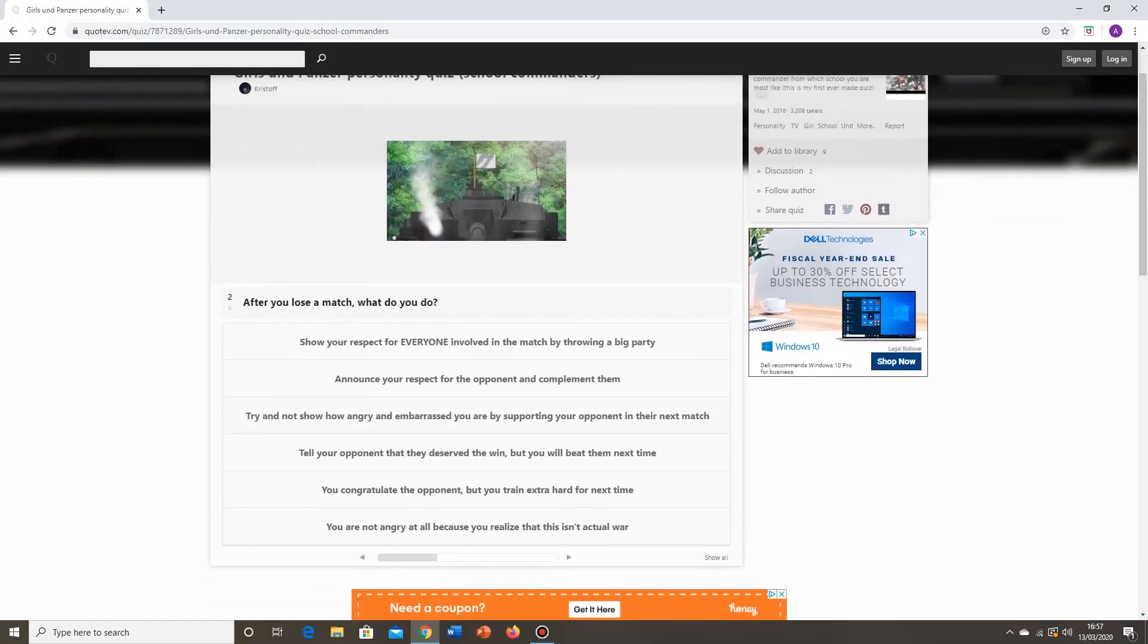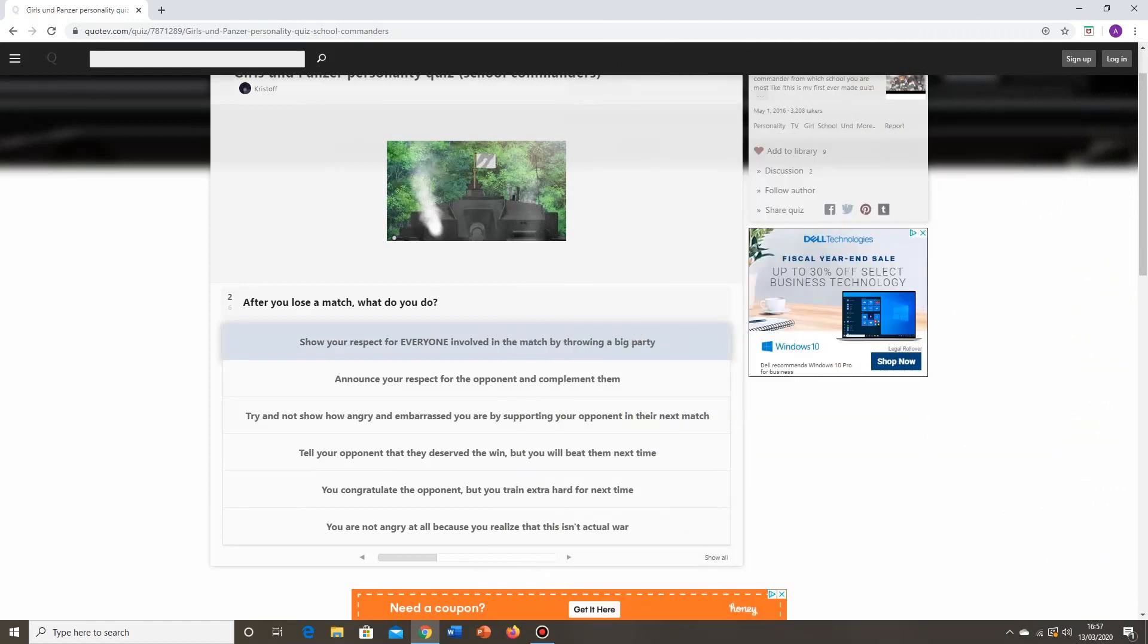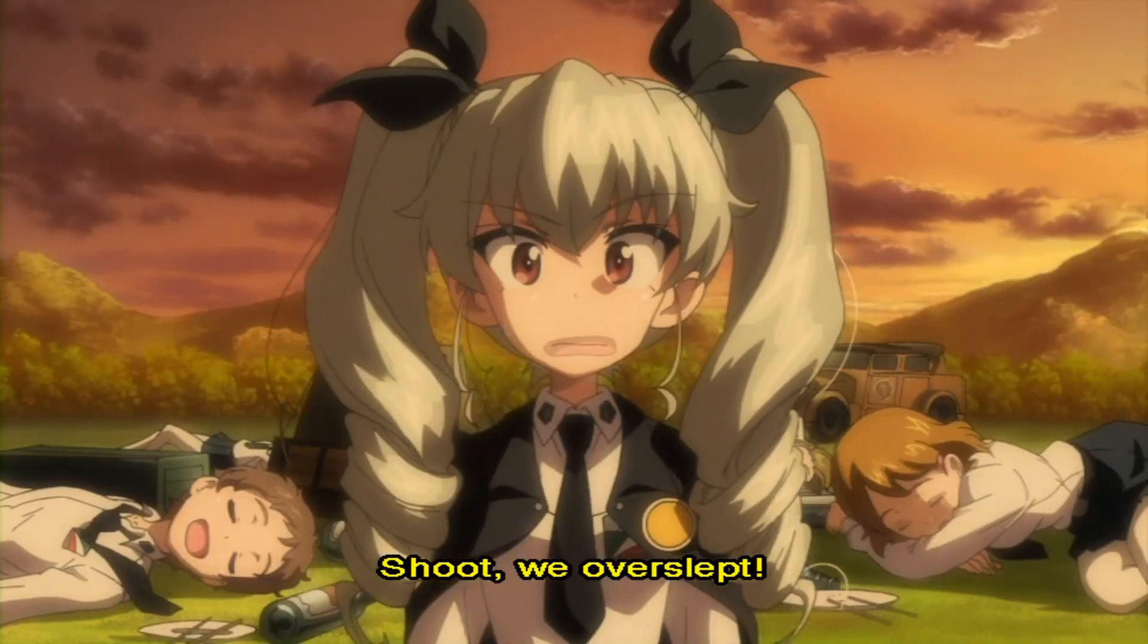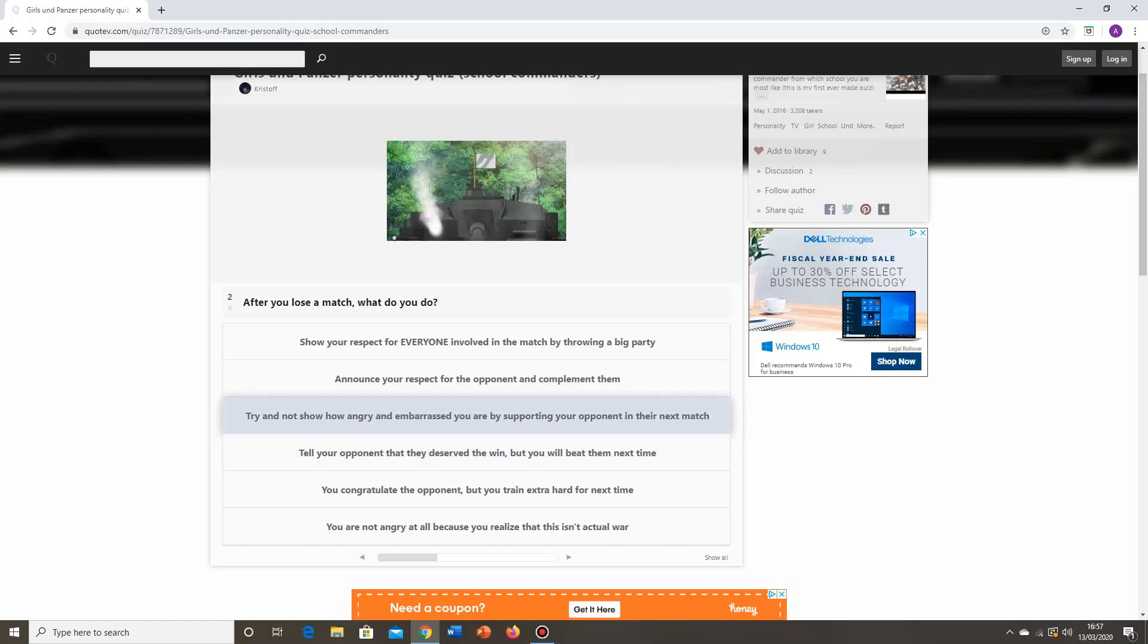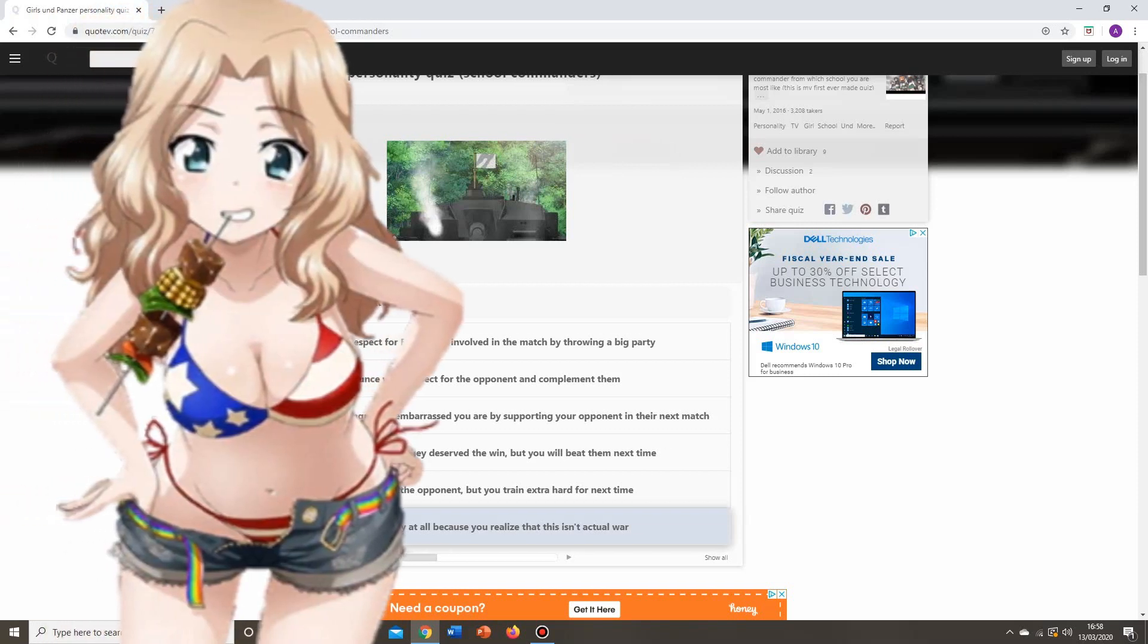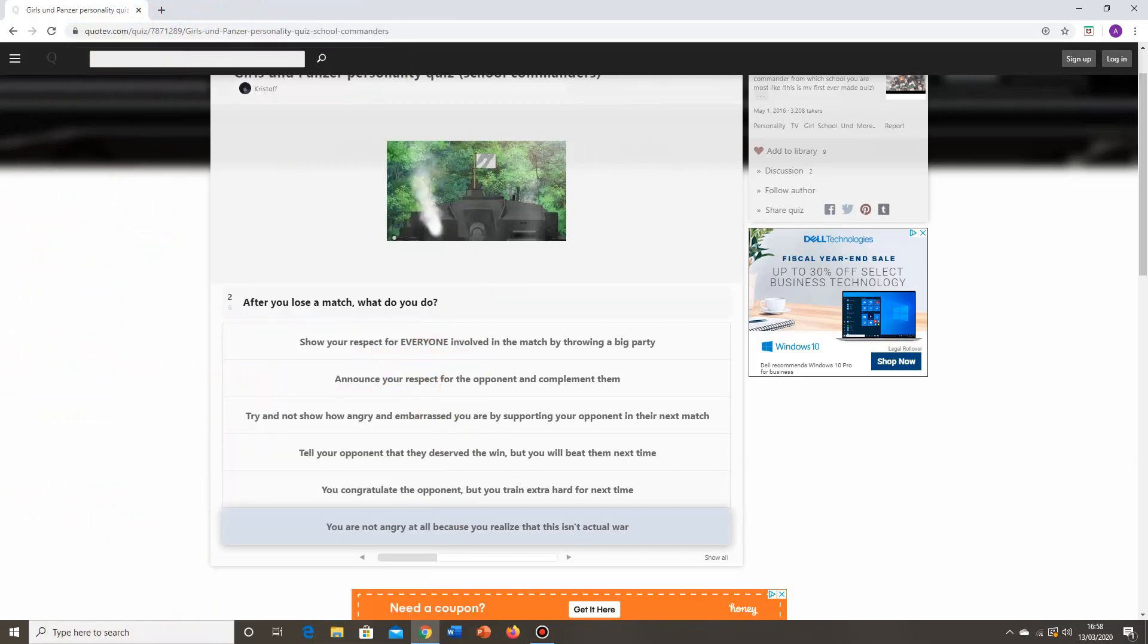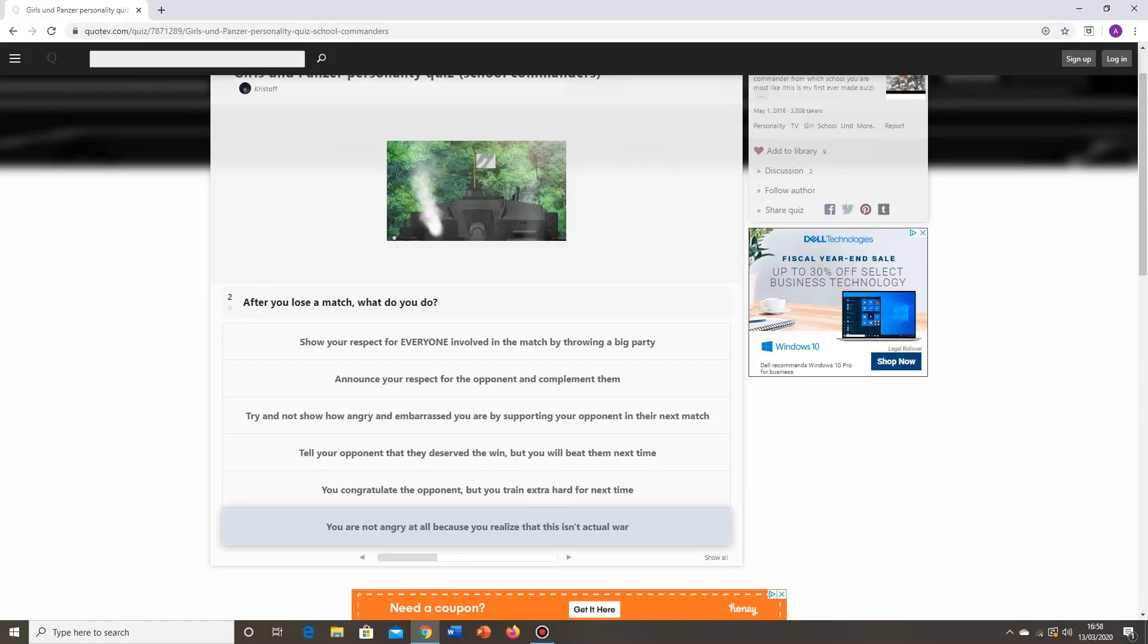Question number two. After you lose a match, what do you do? Show your respect for everyone involved in the match by throwing a big party. That sounds like the Anzio answer, because that's what happened in the Anzio OVA when Anzio lost. Announce your respect for the opponent and compliment them. That's always a fairly gracious thing to do. Try and not show how angry and embarrassed you are by supporting your opponent in their next match. That sounds maybe a bit like the Katyusha response.